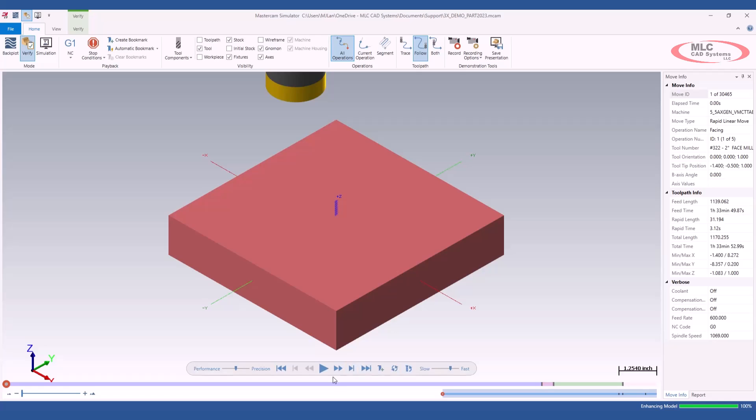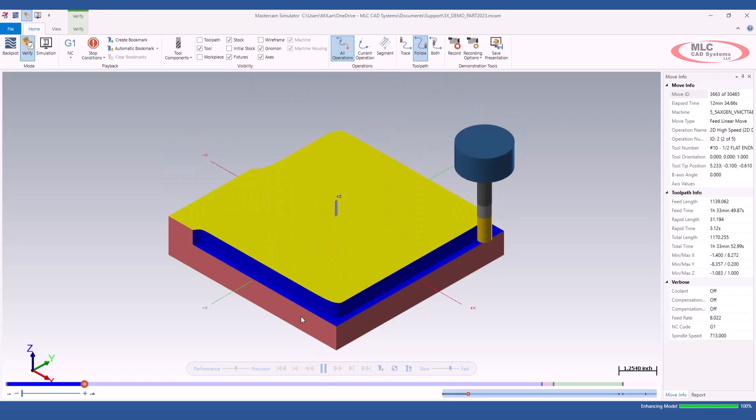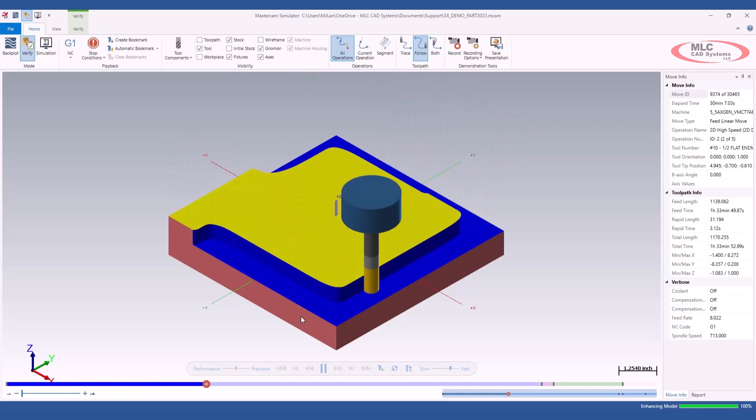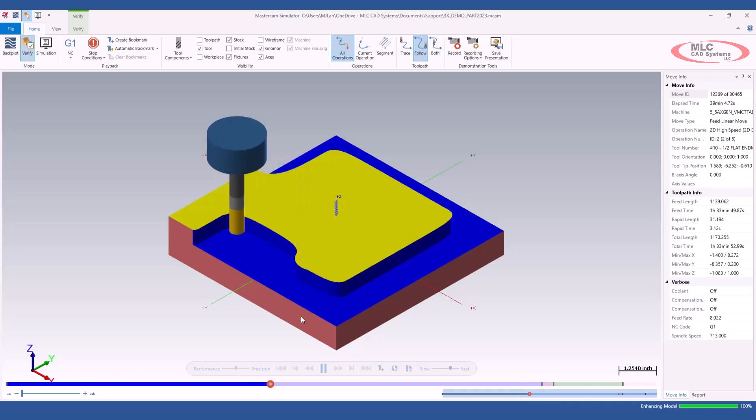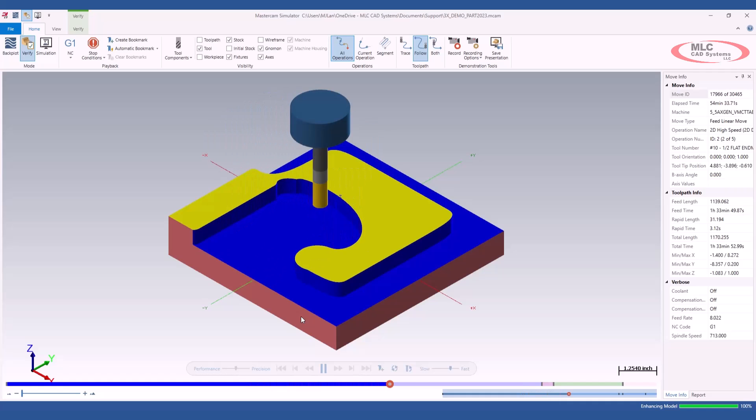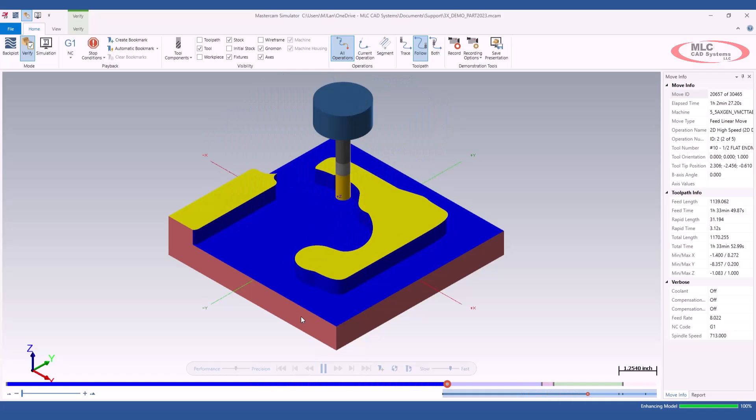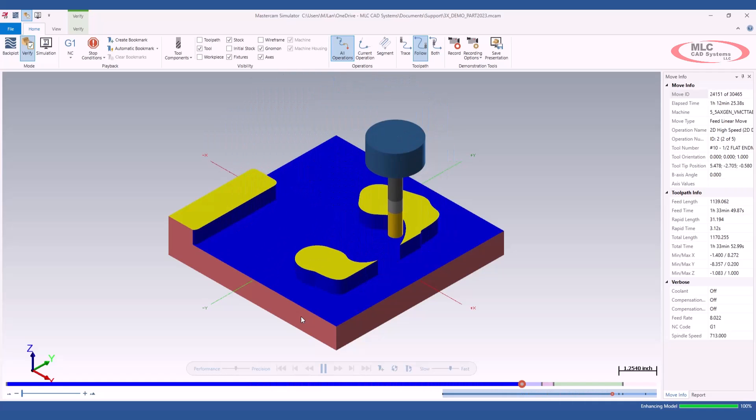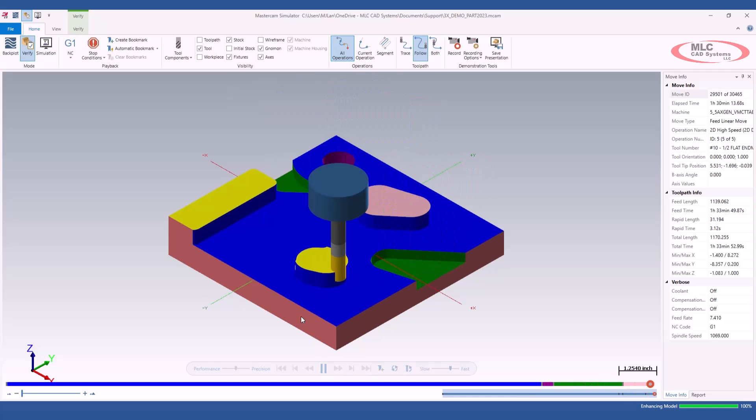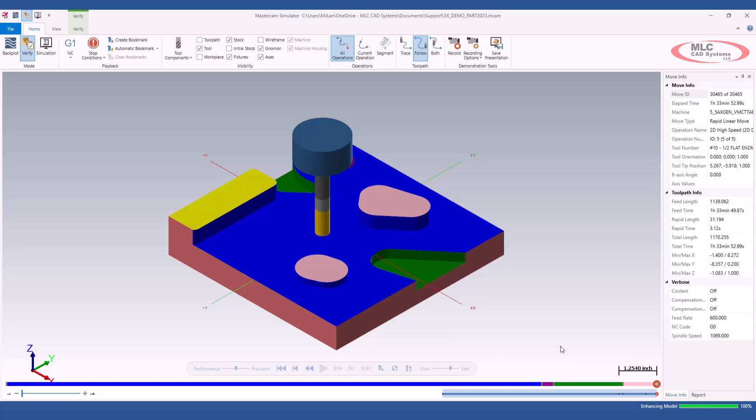And we're going to go ahead and run through those tool paths. Watch the tool paths run. Once I'm satisfied with those tool paths, you can see that in my timeline, it's all the way to the right. So all my tool paths are finished.